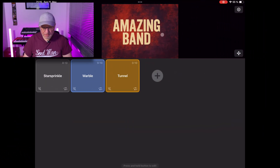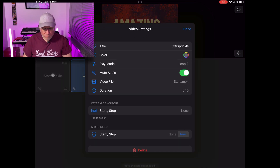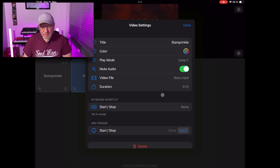The first thing we need to do is define some MIDI triggers for our videos in StageCue. Here I have StageCue open, I have a background image from my band, and I have defined three short videos that are all looped. I want to program a trigger — I can do that either with the MIDI learn function or I can enter my trigger manually. I will do that right now.